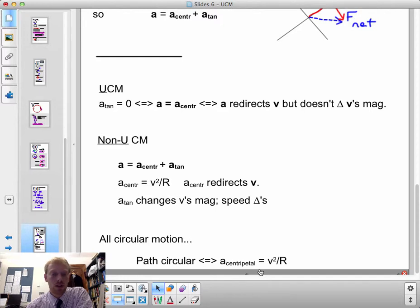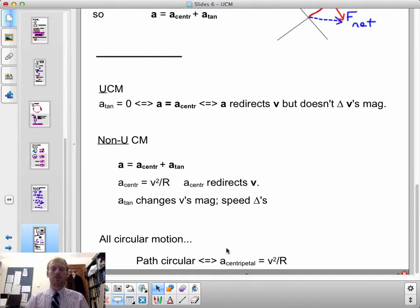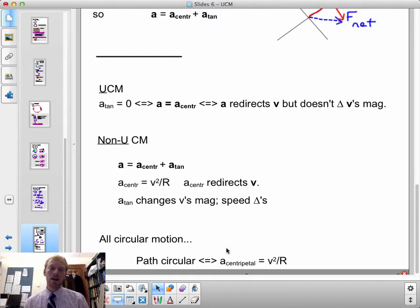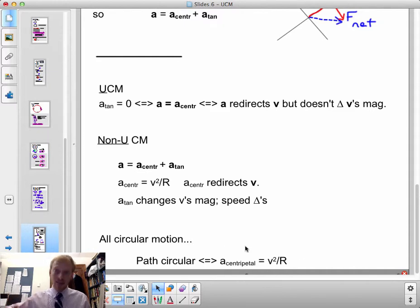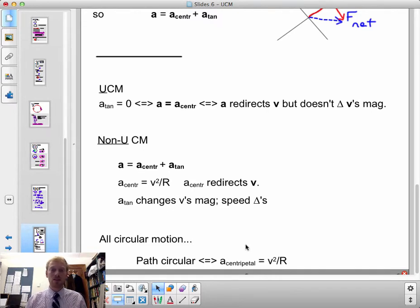For all circular motion, the centripetal component of acceleration is equal to v squared over r, and those related equations as well. That's true of any circular path. When the speed is additionally changing, there is a tangential component of acceleration that may obey some other laws.